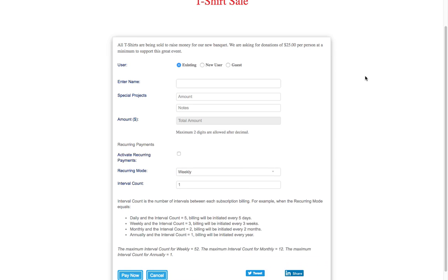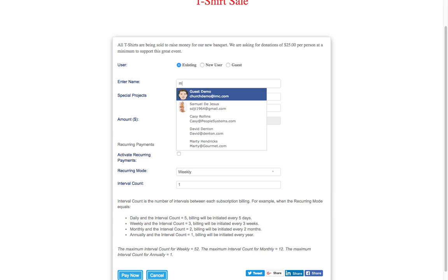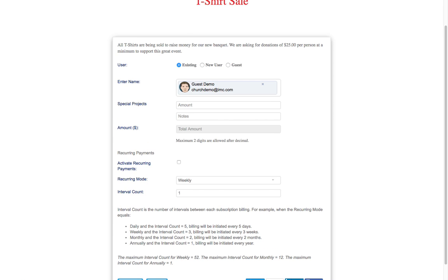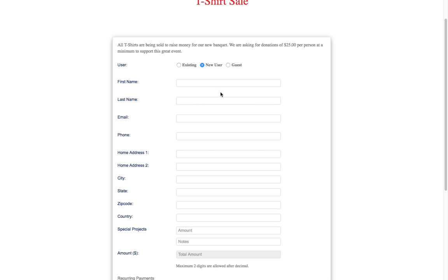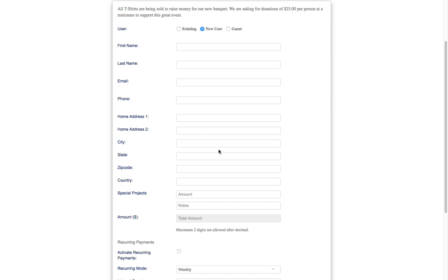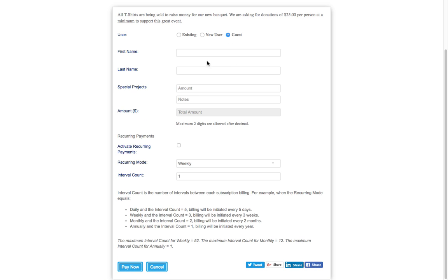So if a person comes here and they are in your database, they can just start entering their name and they will automatically auto-populate. If they're not, if they're a new user, a new person that's visiting, they can fill out the information. If they're just a guest and they want to give you the basic information, they can fill this out here. So here you see the special projects, the amount they would enter the amount here.